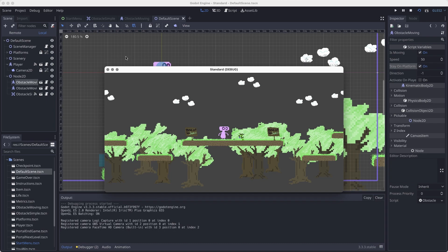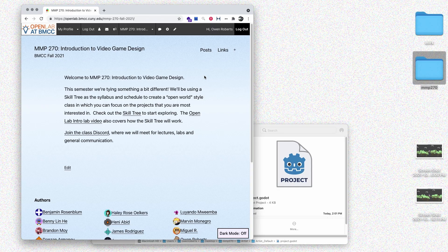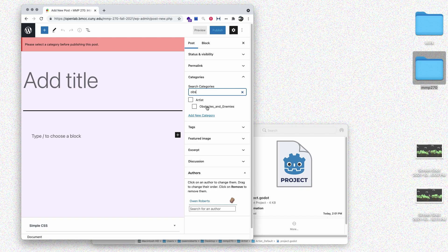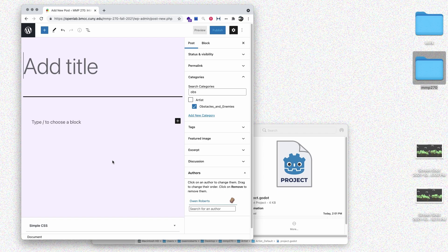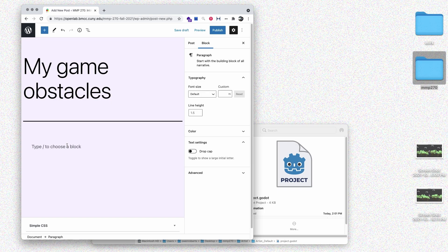At this point I've added in the art and it's working. I might need to make some tweaks to make it really look the way I want, but for now I'm going to stop here and post some documentation on the Open Lab. I've got a couple screenshots and everything set up in Godot. I'll go to the Open Lab, start a new post, add the category — searching for 'obstacles,' I find 'Obstacles and Enemies' — add a title, a short description, and then include some screenshots from the game.